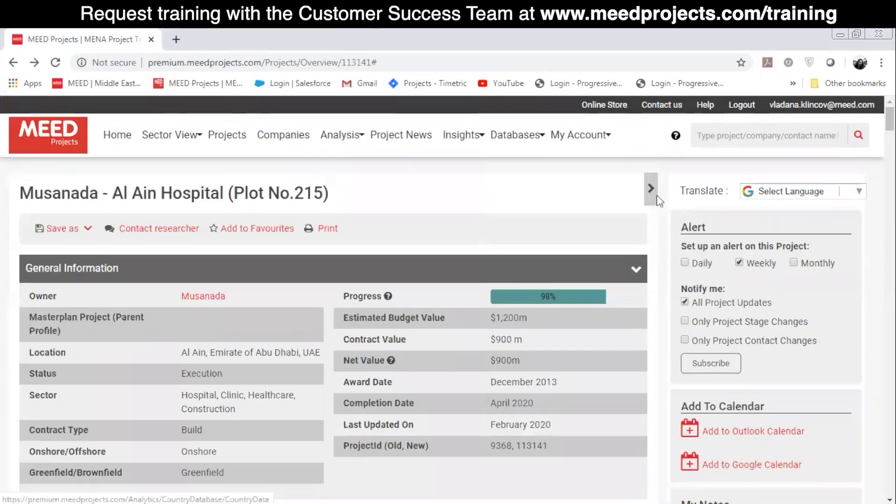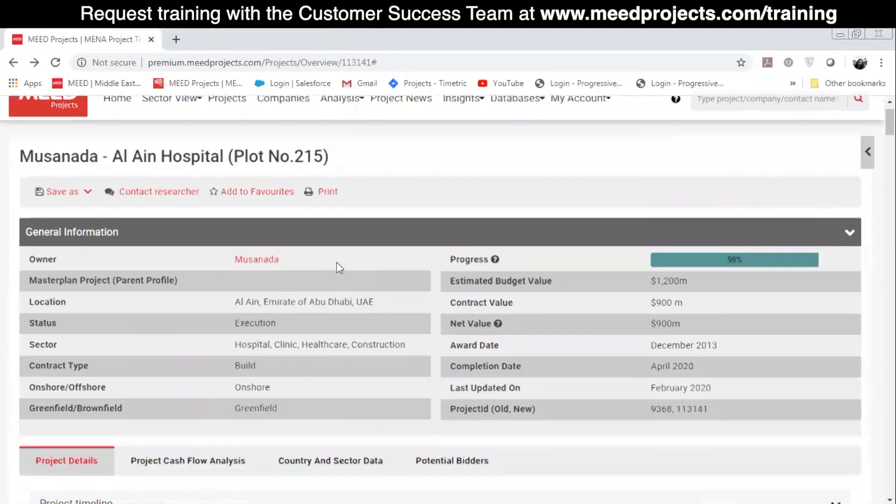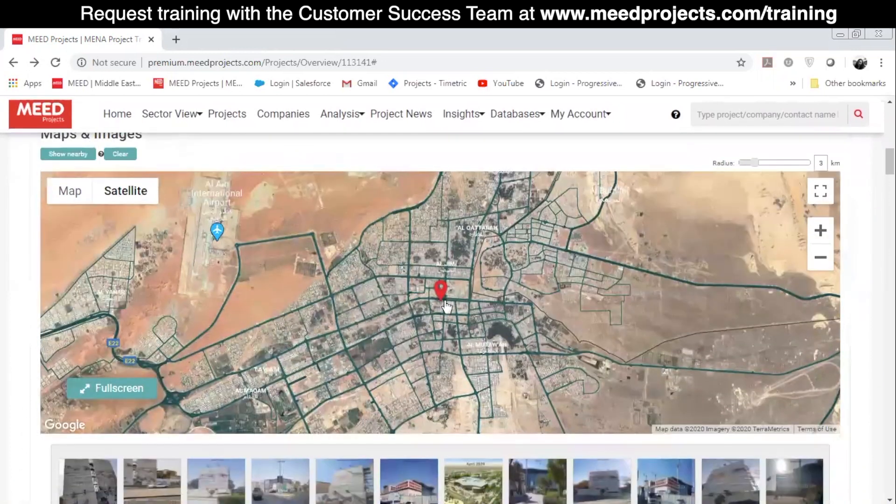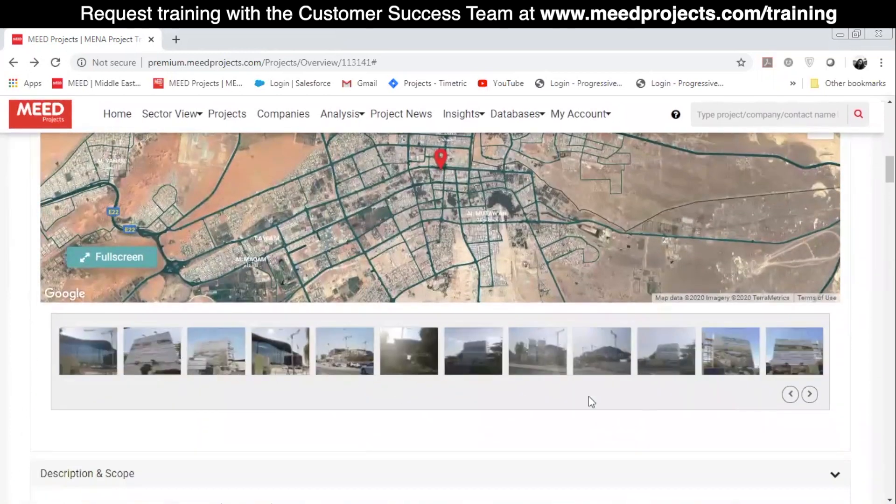When you scroll down, you'll find the project's location and the latest photos of the project site.